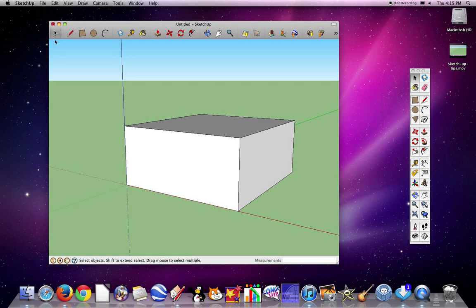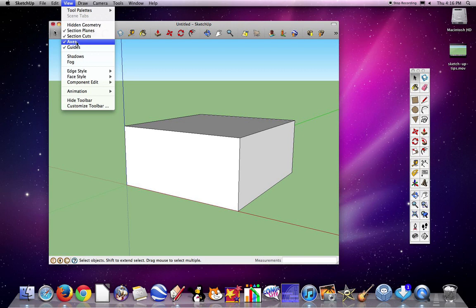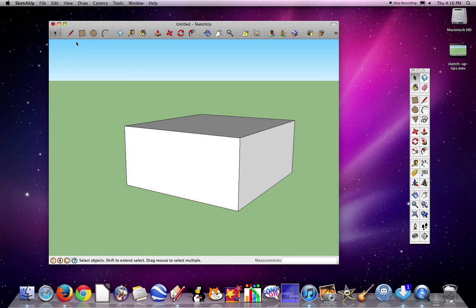But once you've finished and you want to get ready to print it out to have a final copy, you don't want all of these lines in there any longer. To get rid of them, you can go to View, and then hit that button that says Axes. It should currently be checked on your computer. When you click on it, it will uncheck it and you can see the axes lines disappeared.